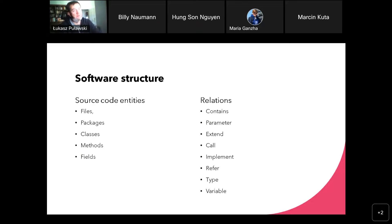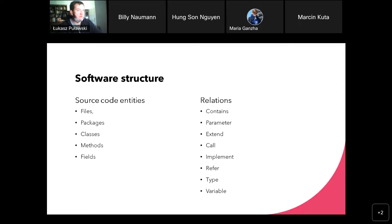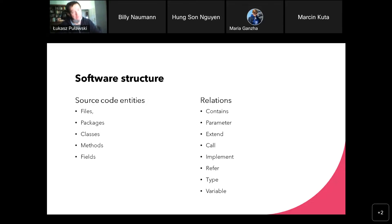The general definition of this graph is that the nodes are called source code entities, and the relations that can be derived from the source code of the program are shown on the right side. The entities we consider in this research are source code files. We are only talking about programs written in Java, so we have files, packages, classes, methods, and fields. The relations between these entities are listed on the right side.